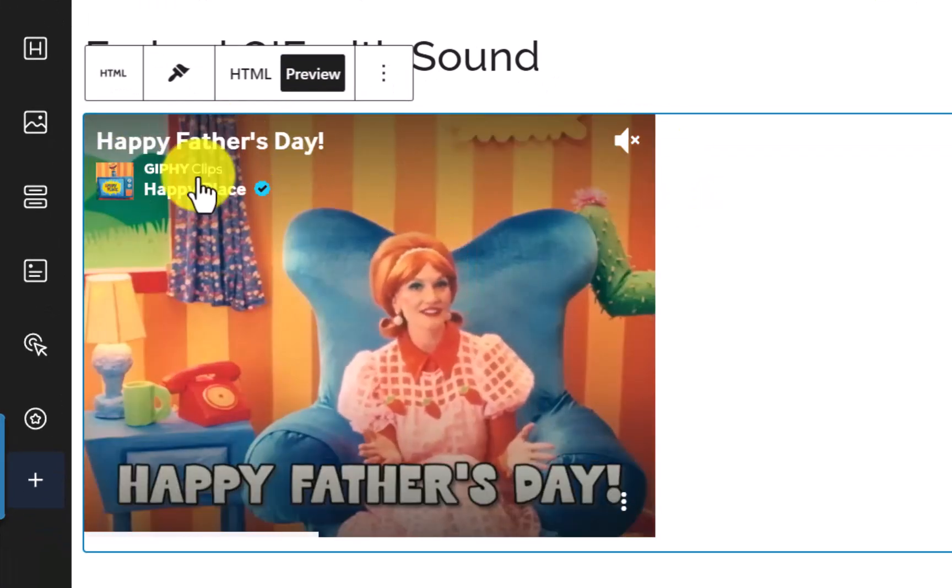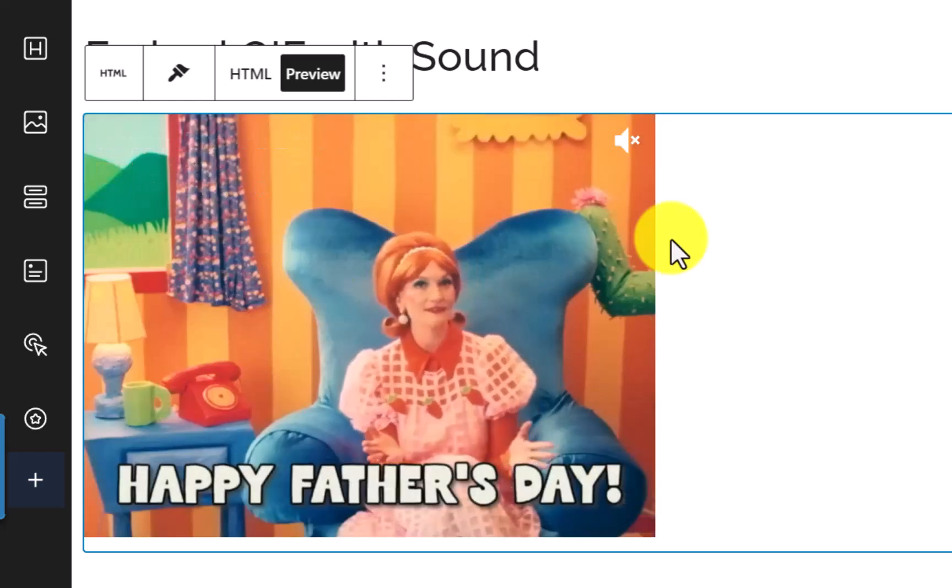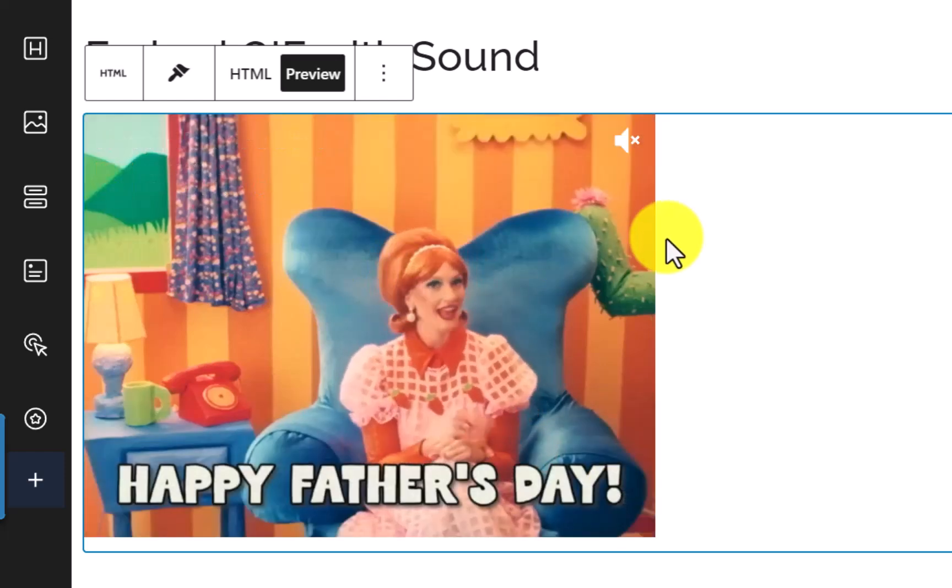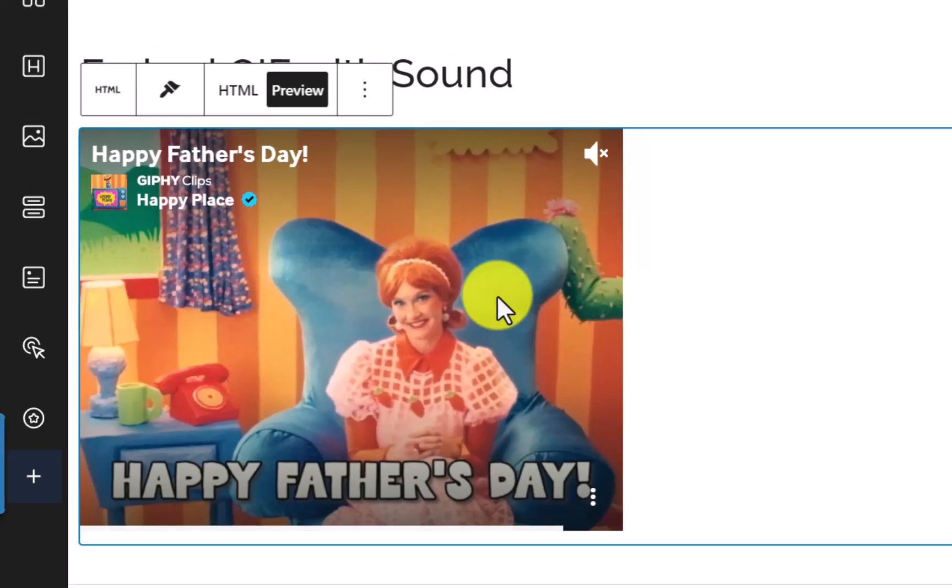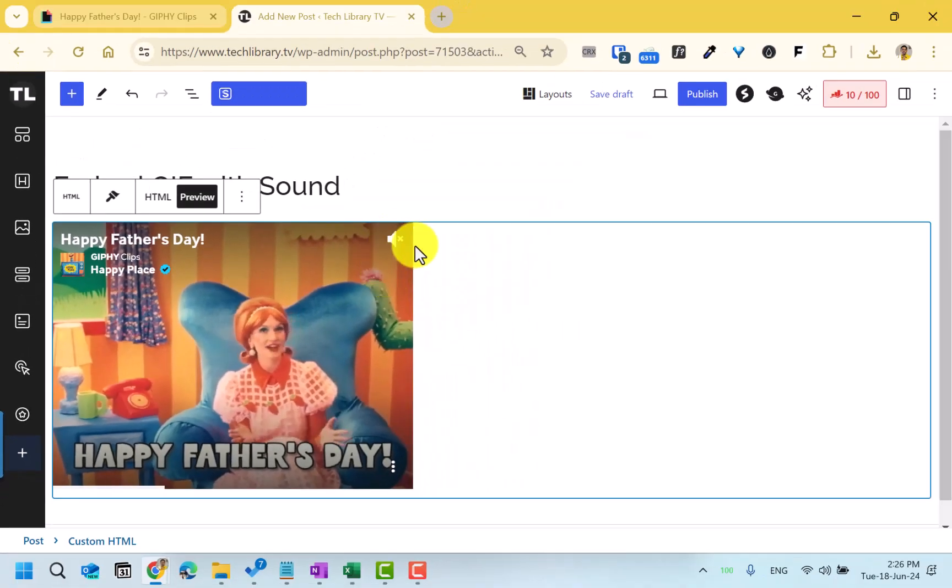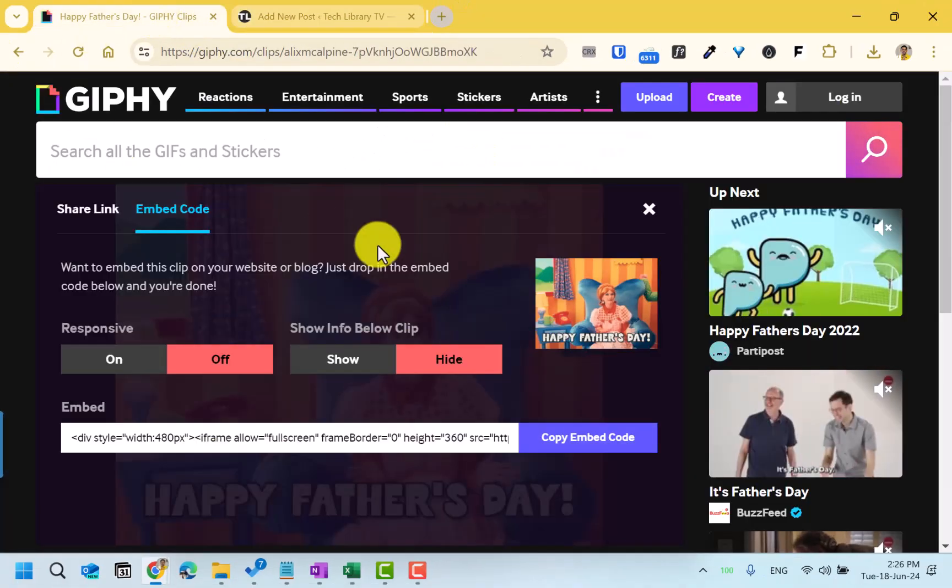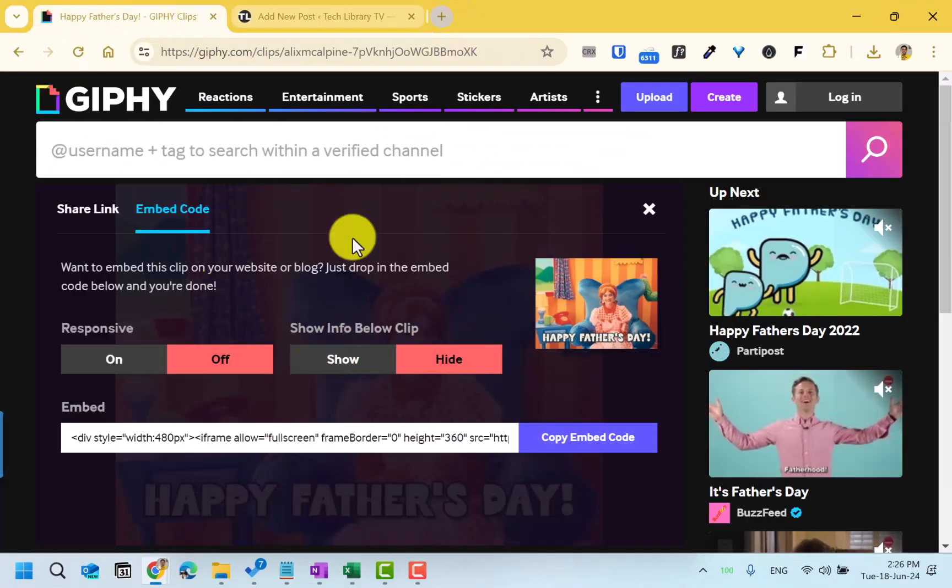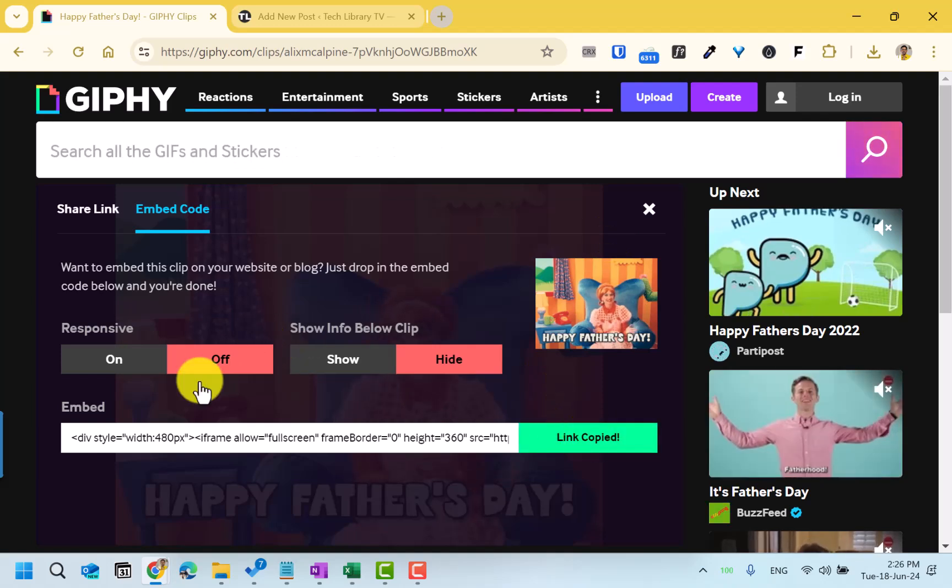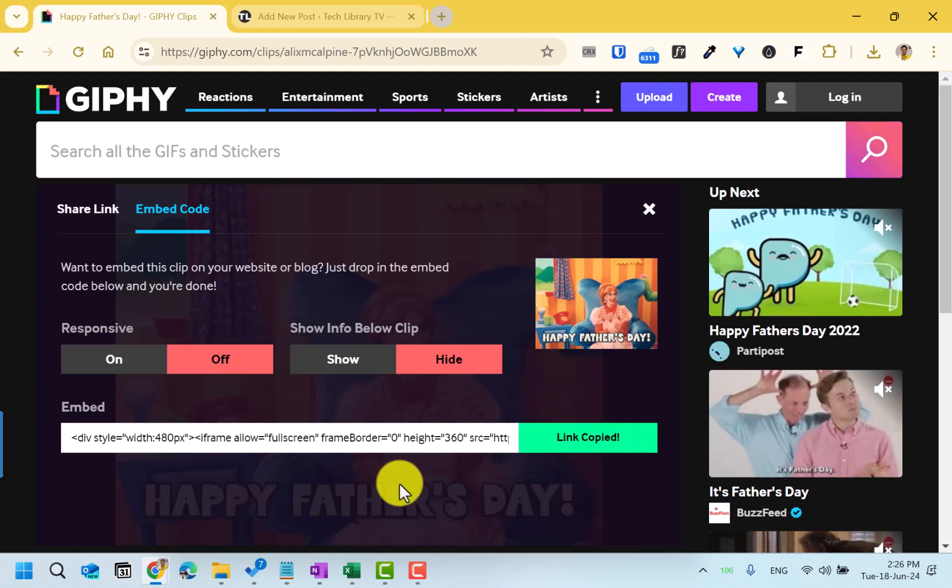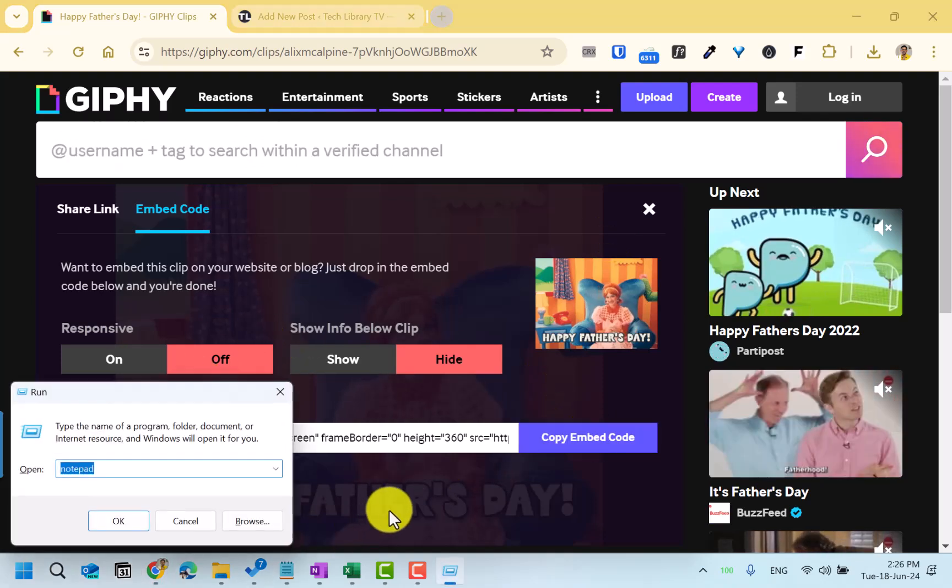But you also get the title, source, and other details here which you may not want. All we need here is just the video and the sound that comes with it. So how to get that? Go into the source again, and once you copy this embed code, open a plain notepad file.